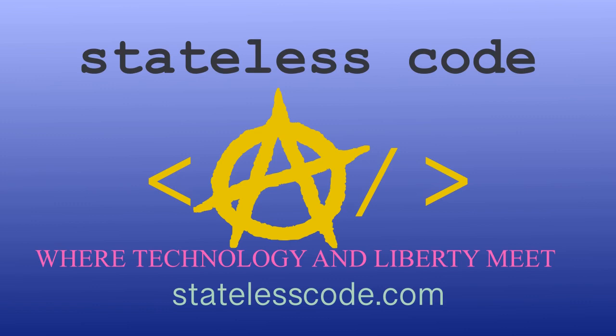Thanks for watching this Stateless Codecast. Be sure to like, comment, subscribe, and spread the word. You can follow us on social media at Stateless Code. Until next time, keep coding and don't aggress against peaceful people or vote for others to do so on your behalf.